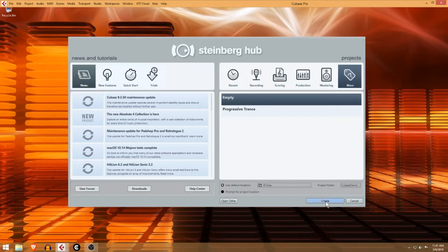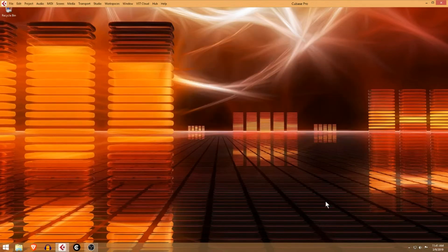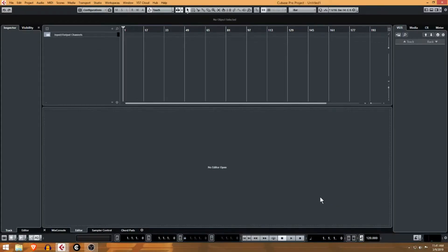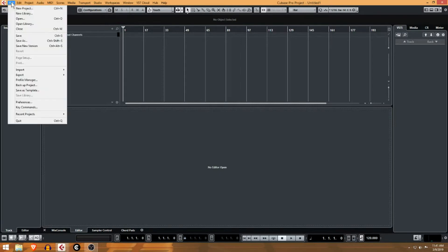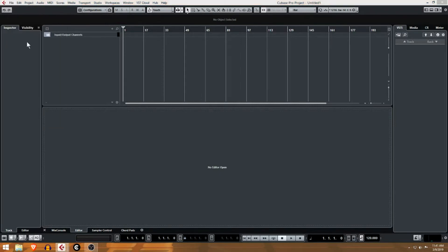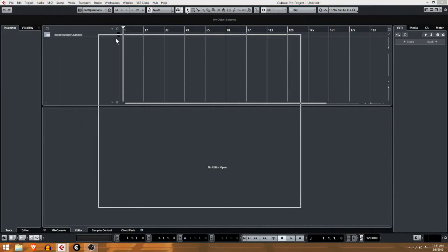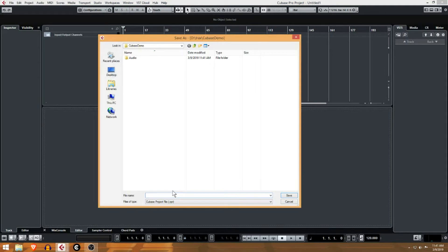Now at this point you might notice I created a project folder and I have an empty project here in Cubase, but you can see it's actually Untitled 1. Usually what I do right off the bat is I'll come into save and I'll just save this empty project file.